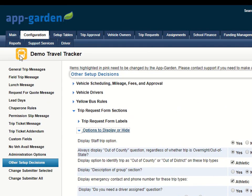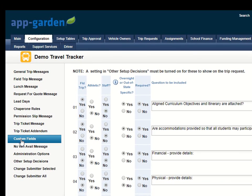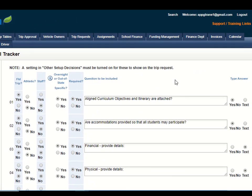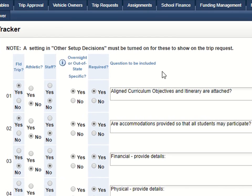Then, in your Configuration tab, you will see a menu option called Custom Fields. This is where you set up any custom questions. The custom questions that are going to be prompted by the Yes answer in the Overnight or Out of State Trip need to be indicated using this column here — this new column — Overnight or Out of State Specific.